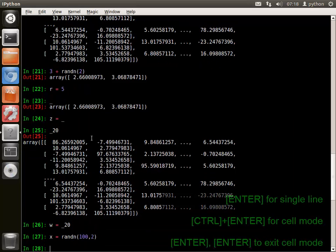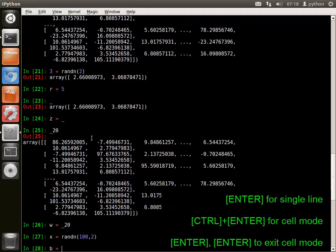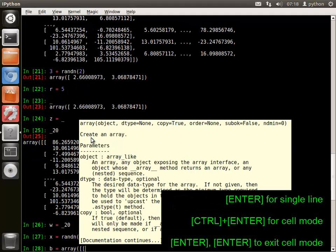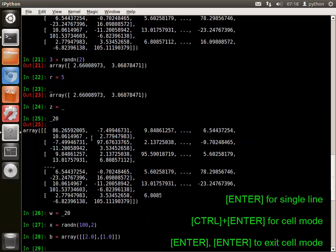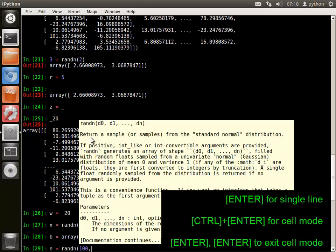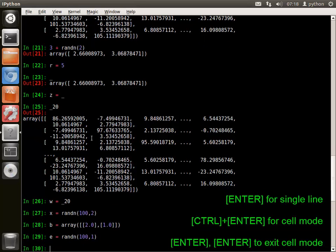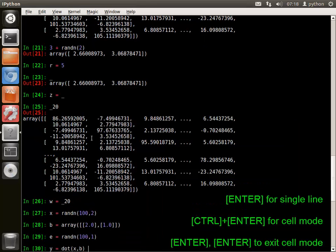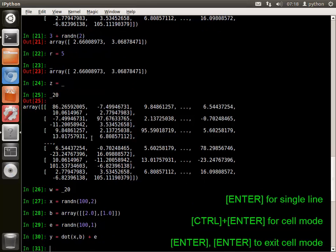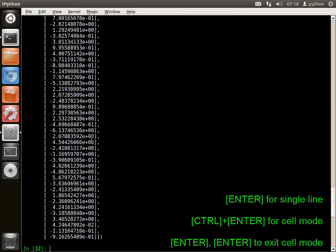Enter immediately executes the current line. Using CTRL and ENTER together starts cell mode, which allows multiple lines to be entered before execution.